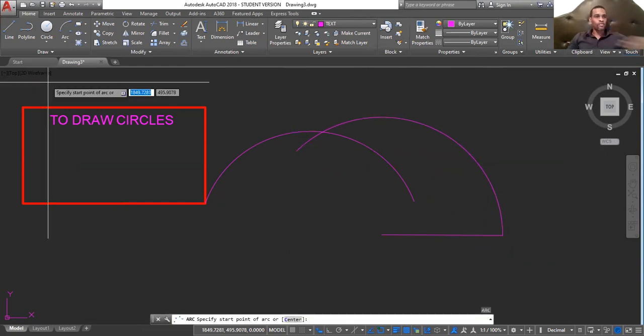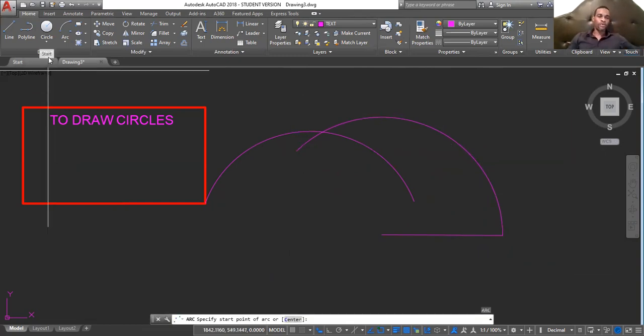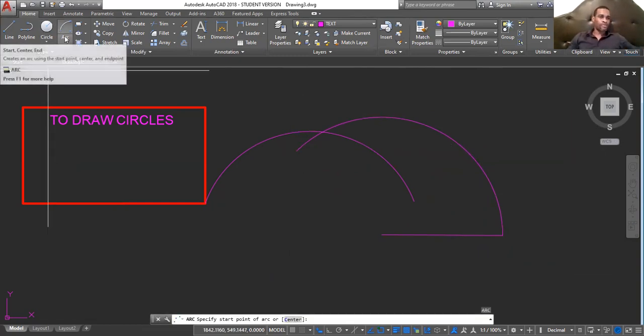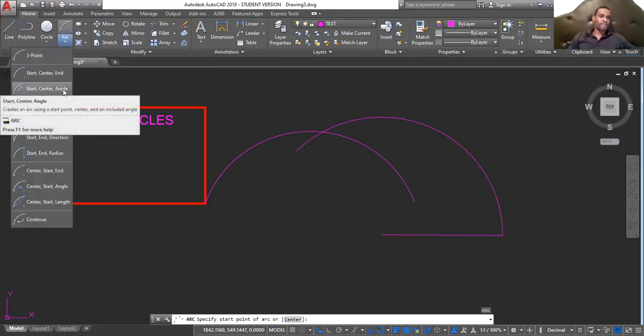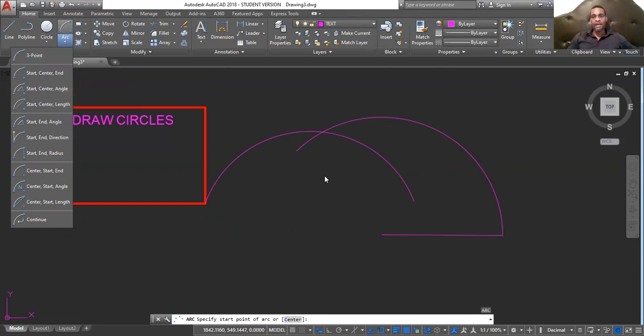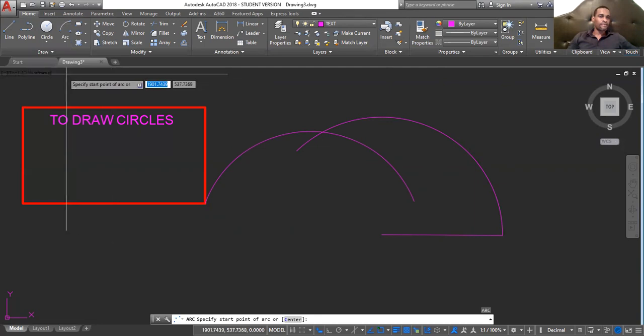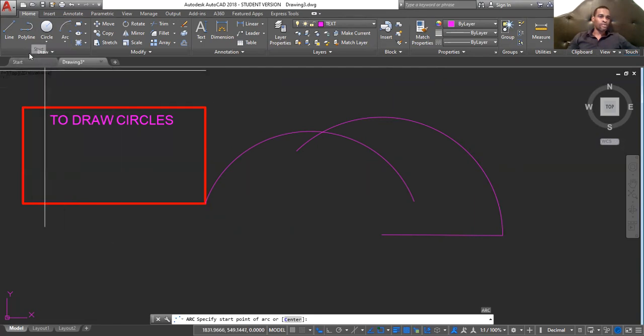Enter. So, that's that for that one. Start, center, and angle. And this is ideal for cases when you're generating a door. Generating a door.